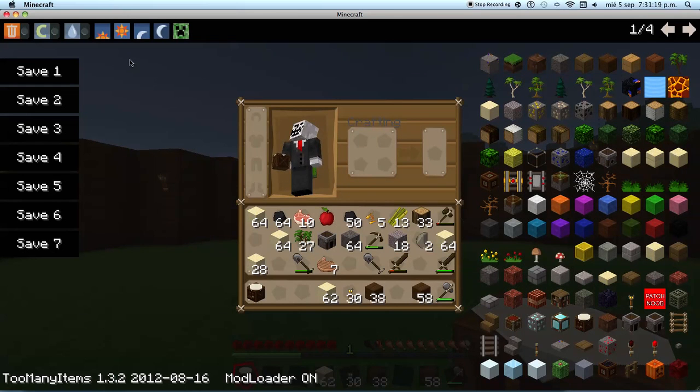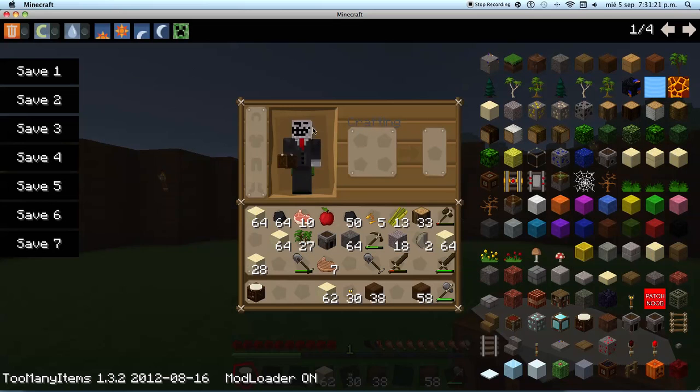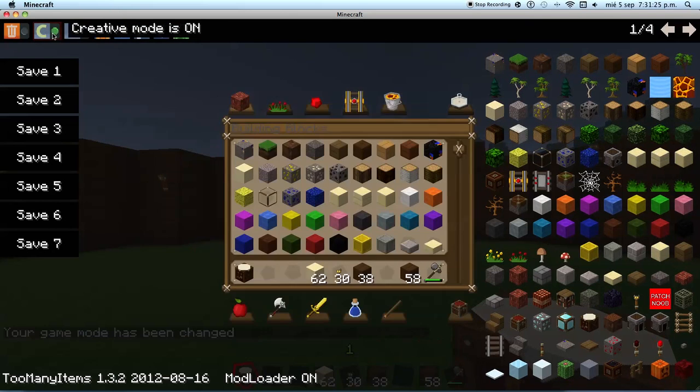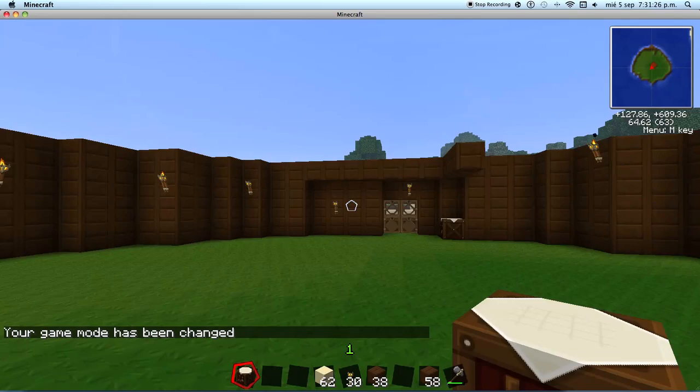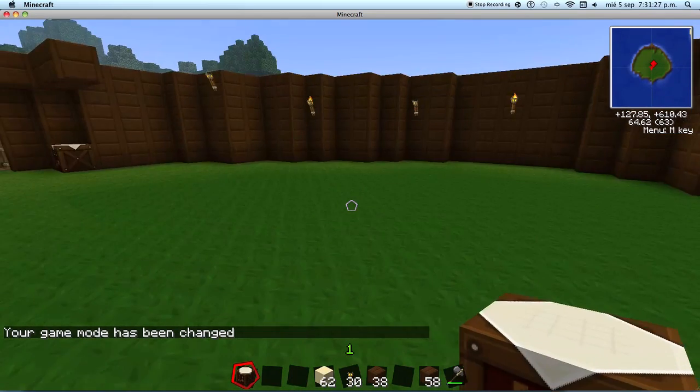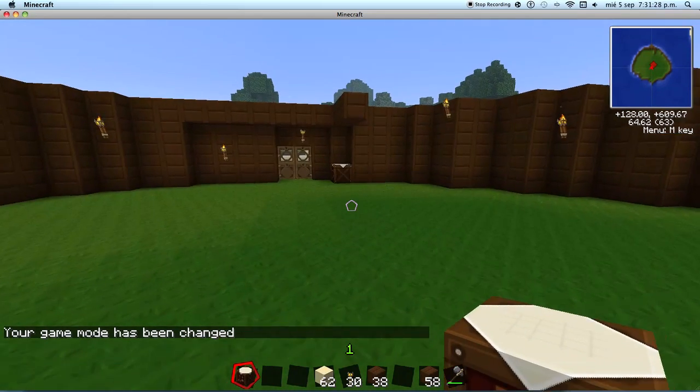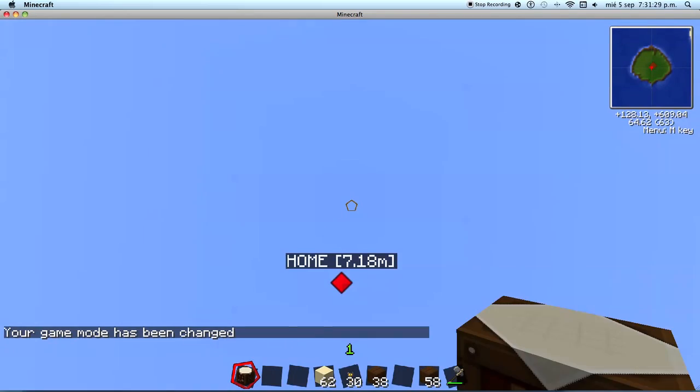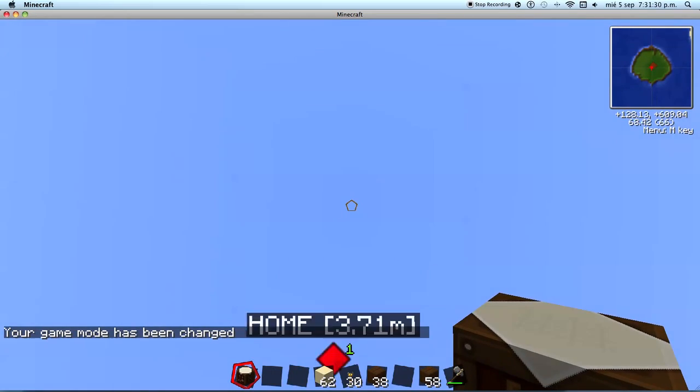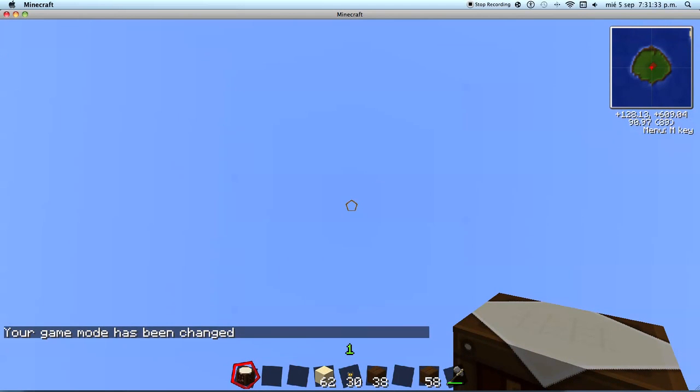but I will not use it because I want to play it fairly. I want to use it this time to show you what my house looks like from up. I will also be using the Rei's Minimap mod.